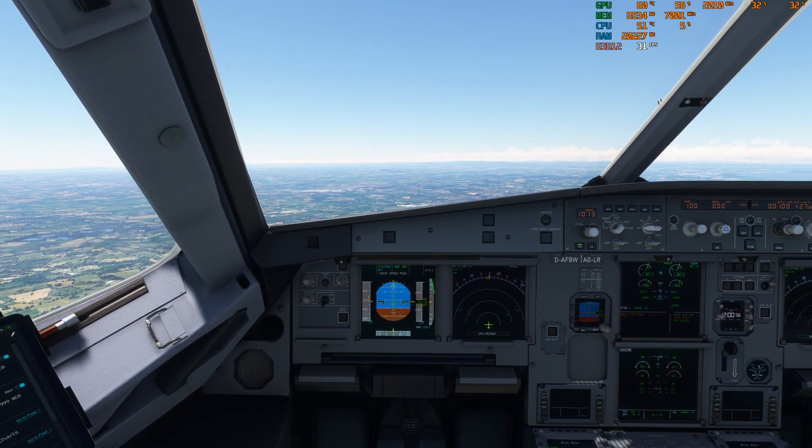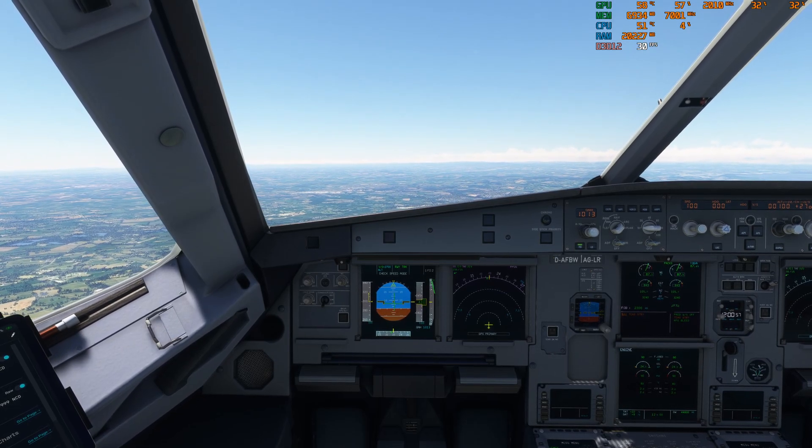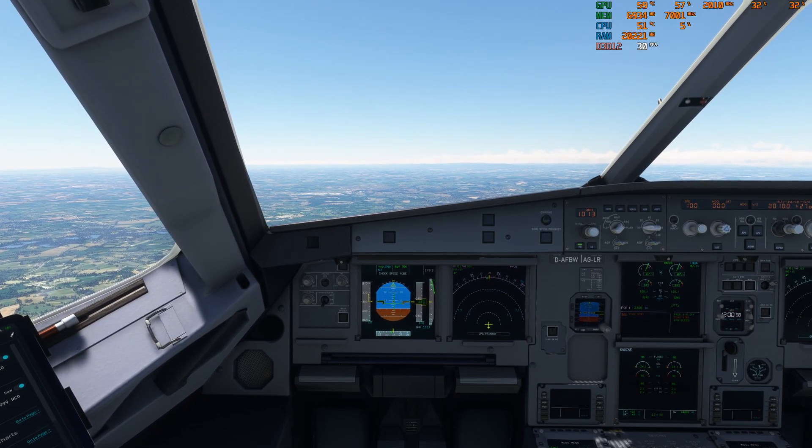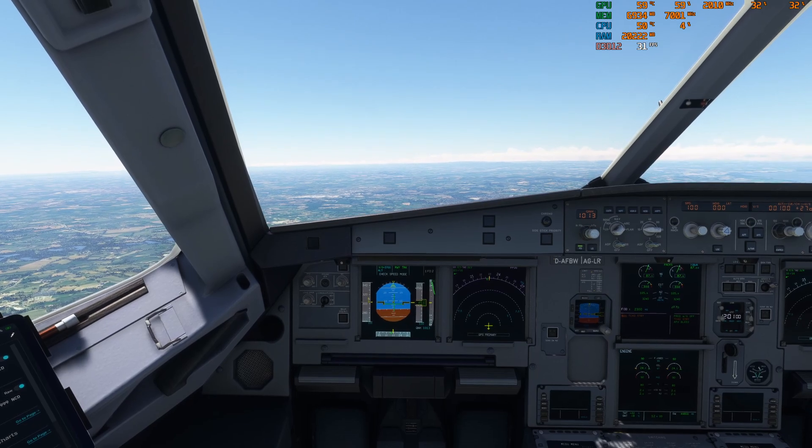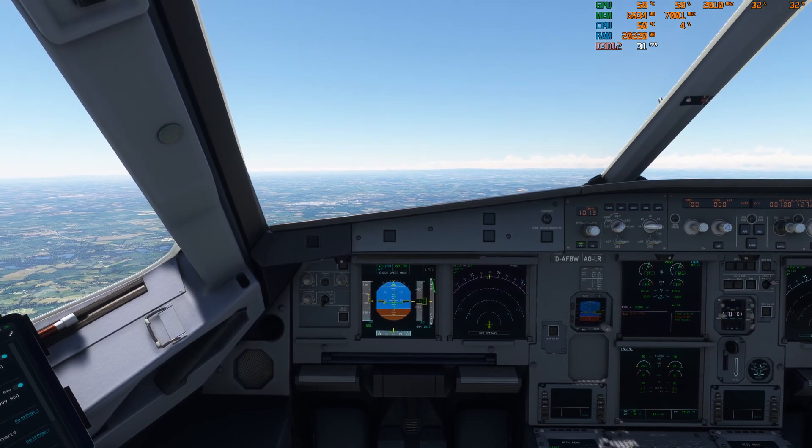We're just starting to creep over 30 frames. I'm pretty sure the higher we get the more frames we'll get, but you get the picture now.